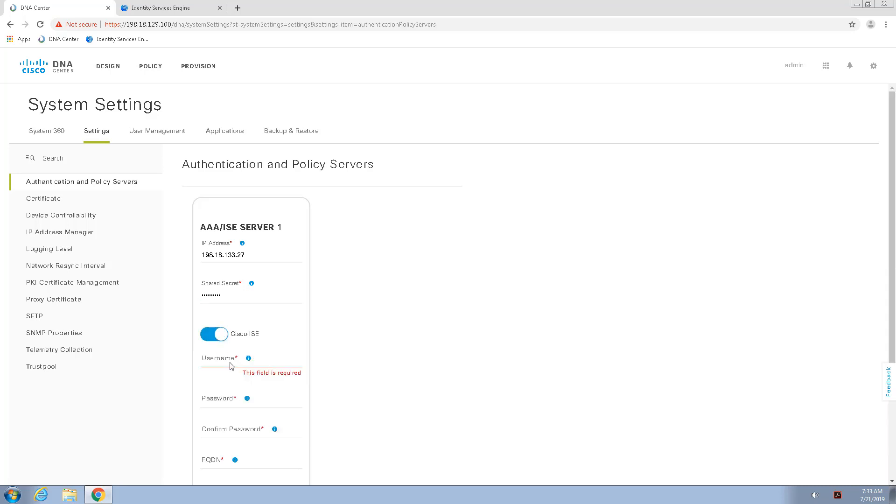Provide the shared secret that this would be applied to the network access devices when Cisco DNA Center provisions them. Enable Cisco ISE and put in my ISE admin account password.